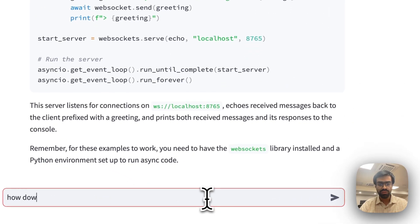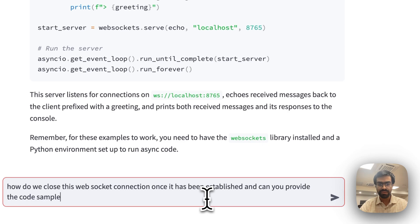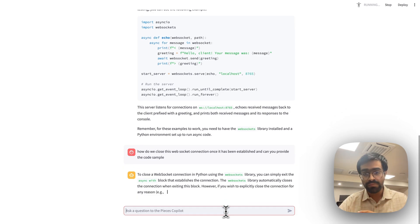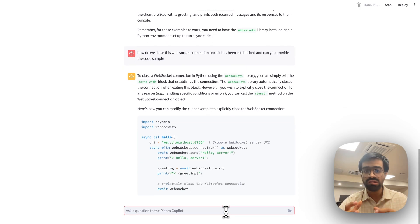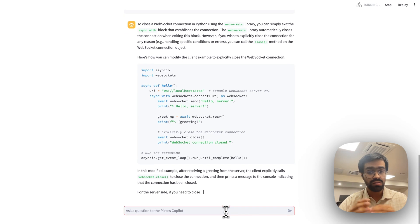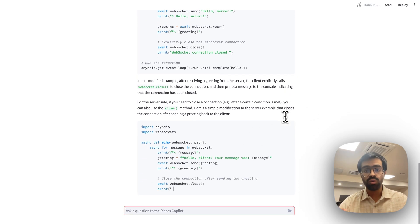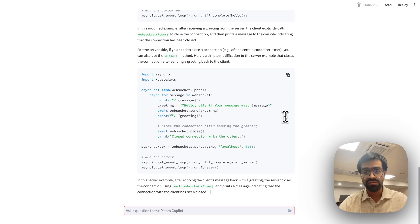Now let's ask a follow-up question: 'How do we close this WebSocket connection once it has been established, and can you provide a code sample?' It responds that to close a WebSocket connection in Python using the websockets library, you use the close() method. It gives a detailed response with a code sample covering both the server side and the client side.